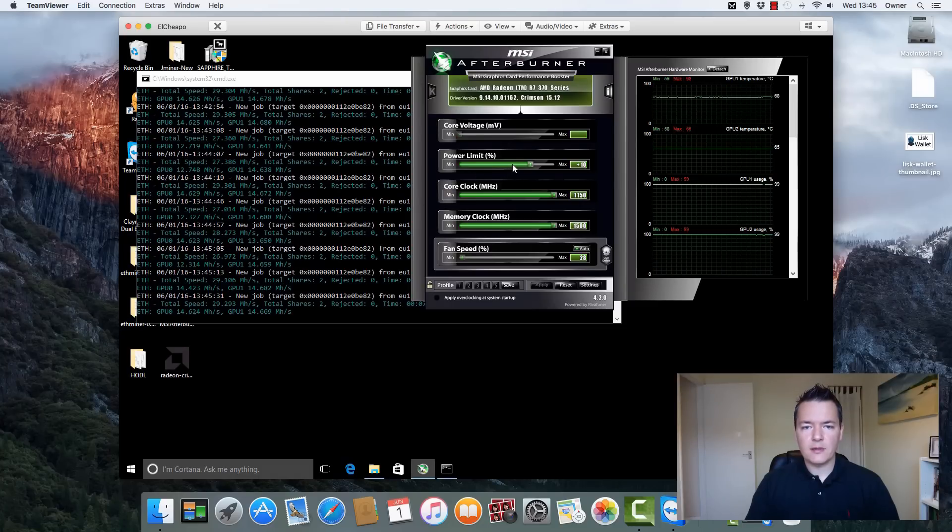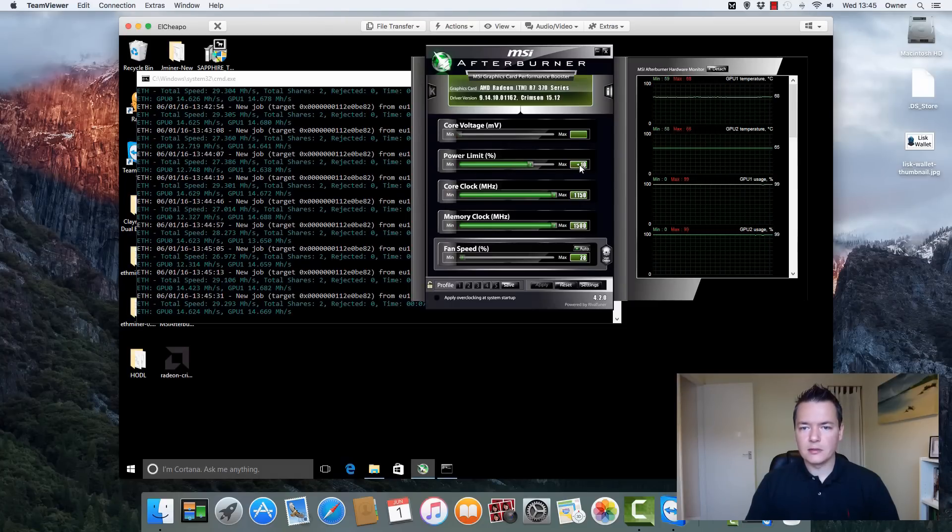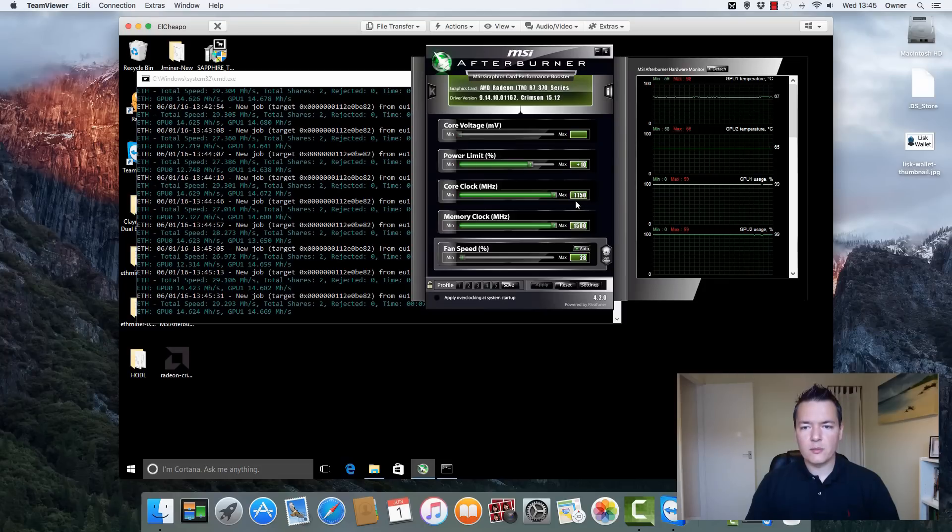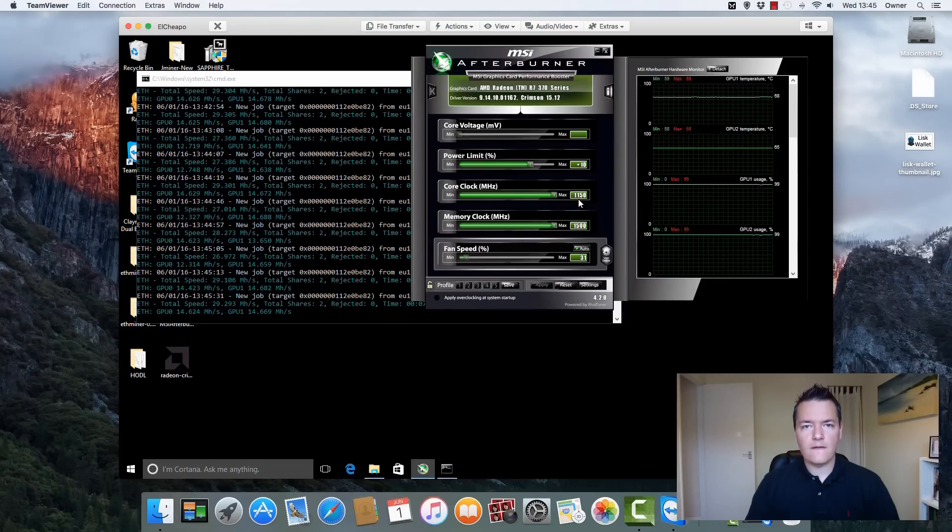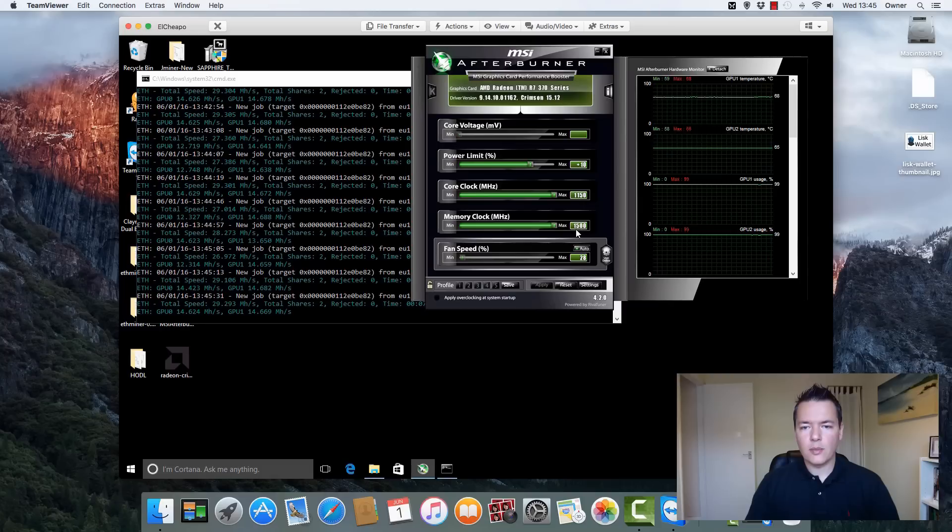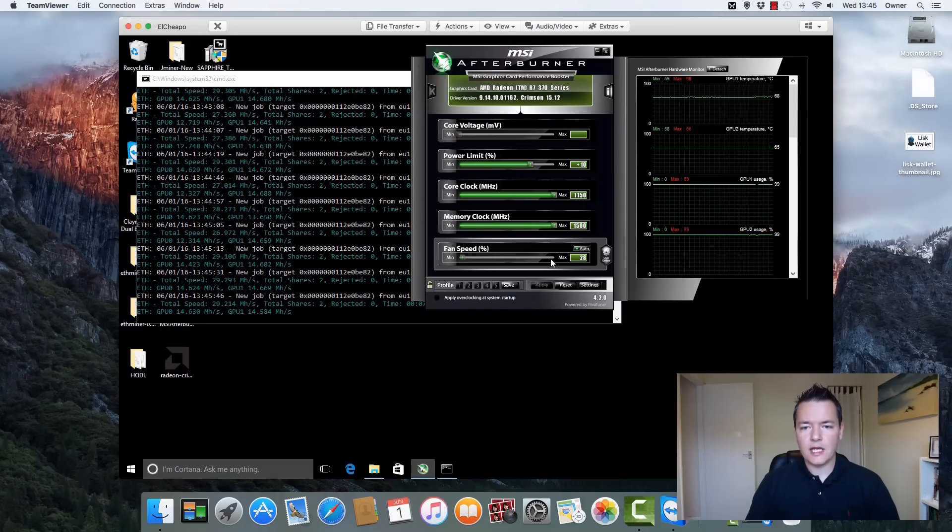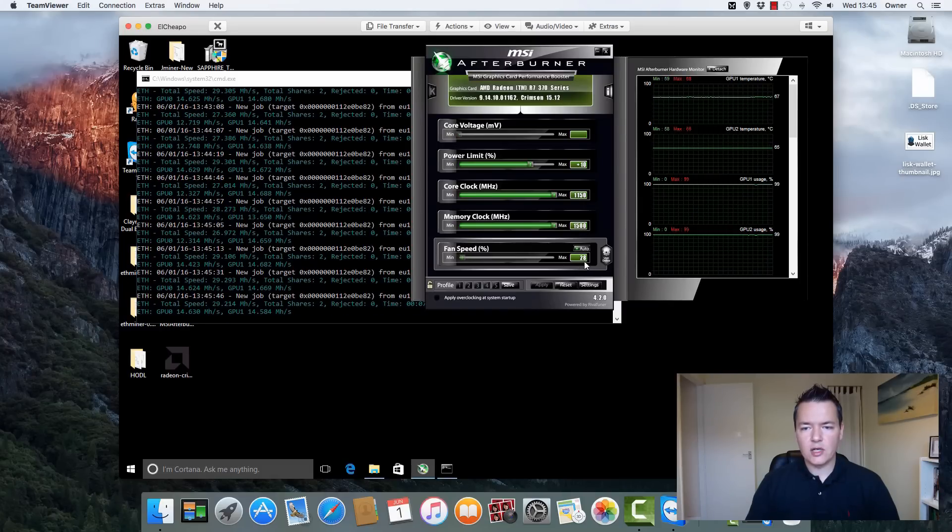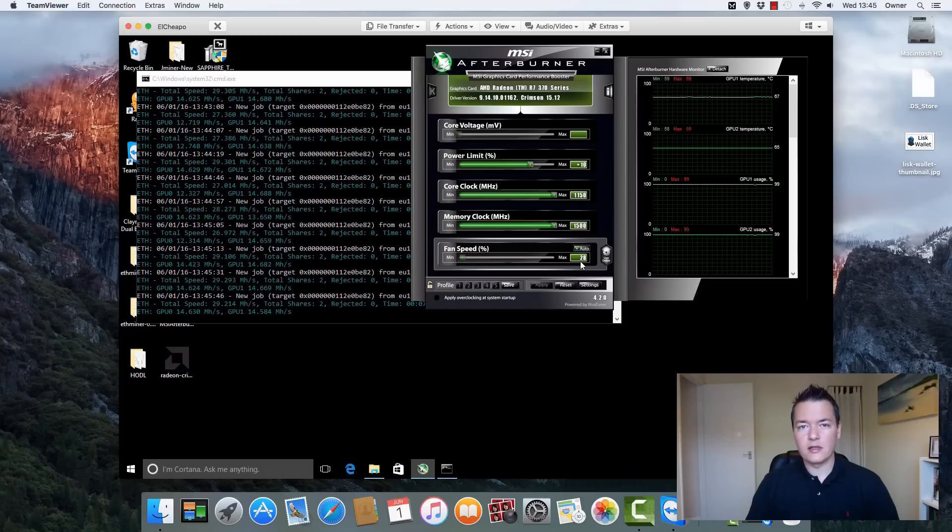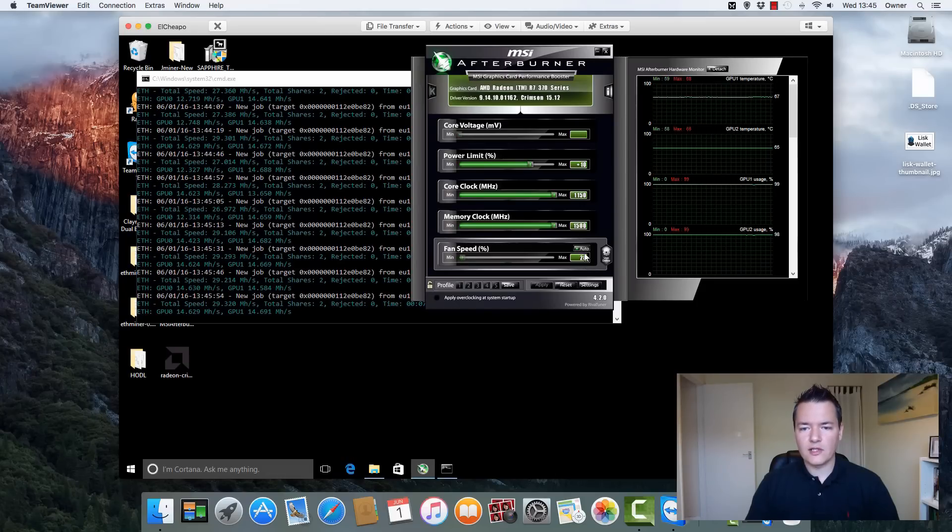With regards to clock speeds, both cards are currently overclocked. What I've done is I've set the power limit to plus 10 percent. The core clock speeds on both cards is 1150 and the memory clock on both cards is 1500.